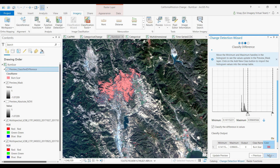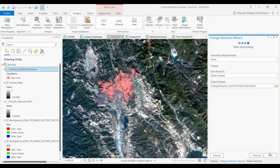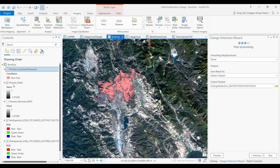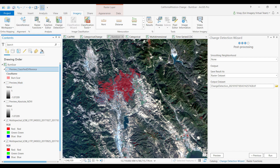Again, I have the same post-processing pane we saw in the previous workflow. I can specify if I want to save out the data set template or write out the results as a feature class.